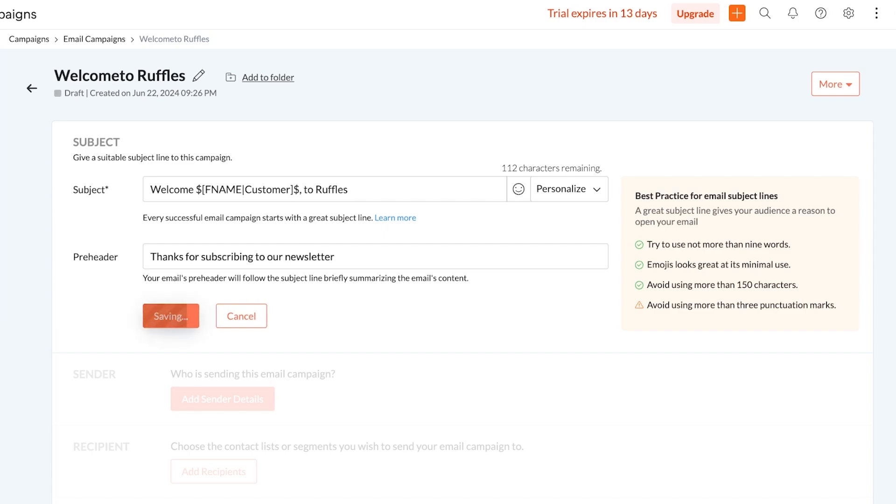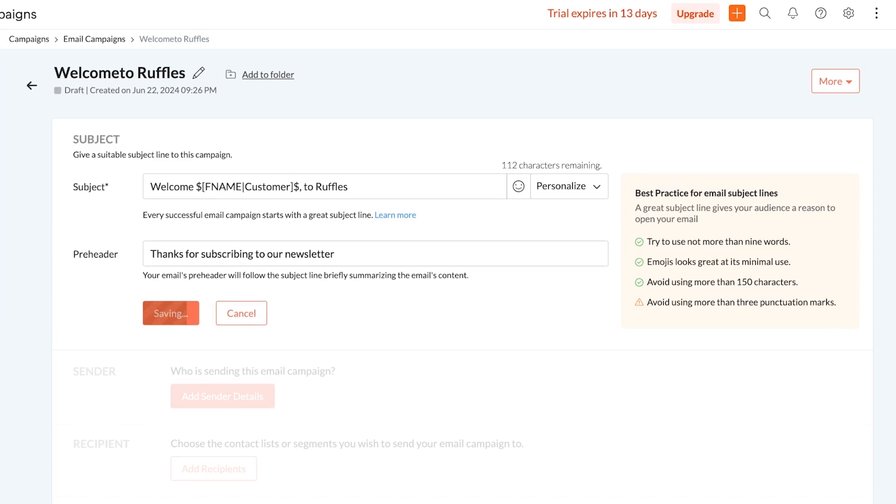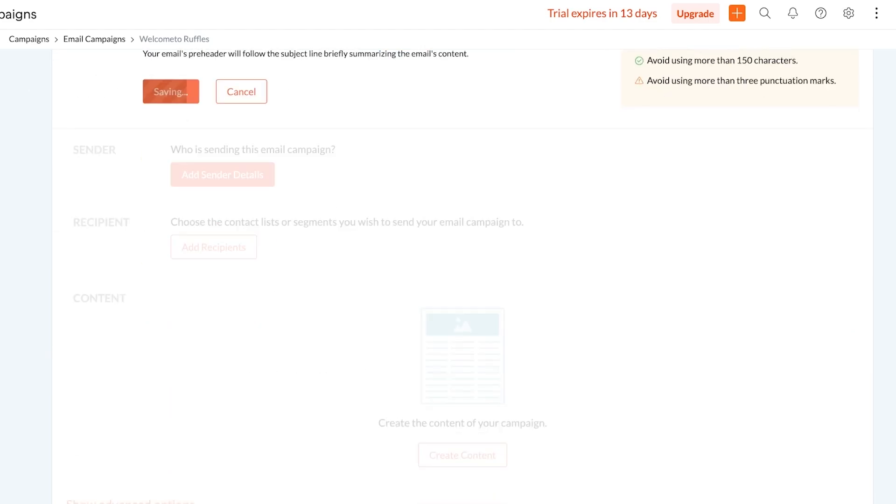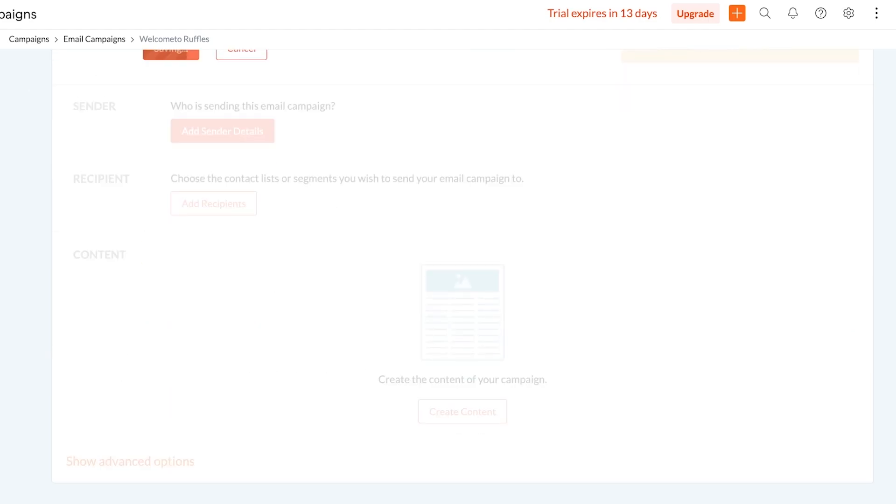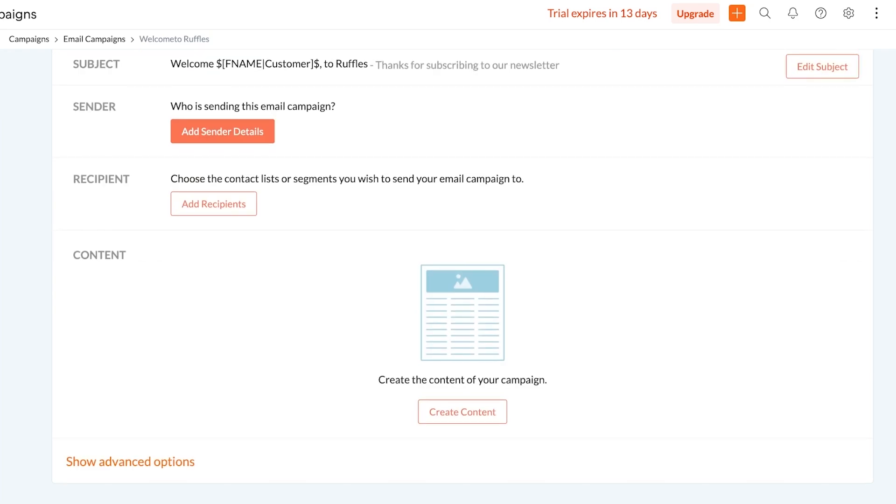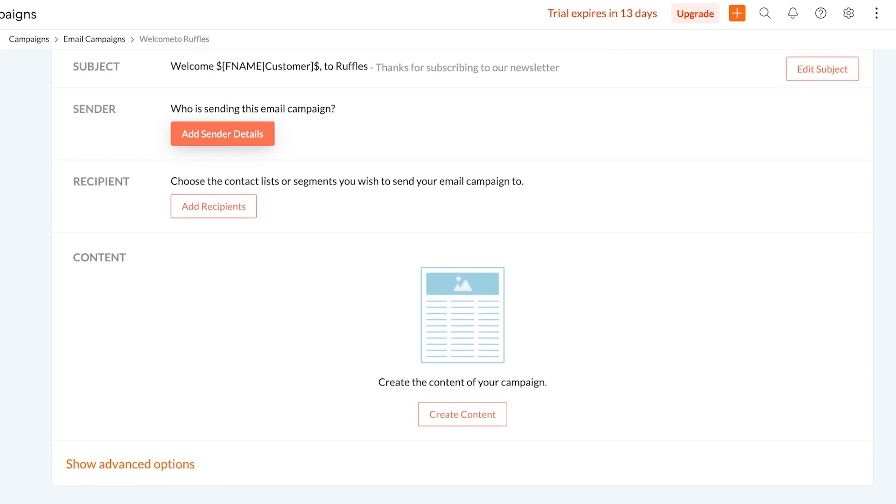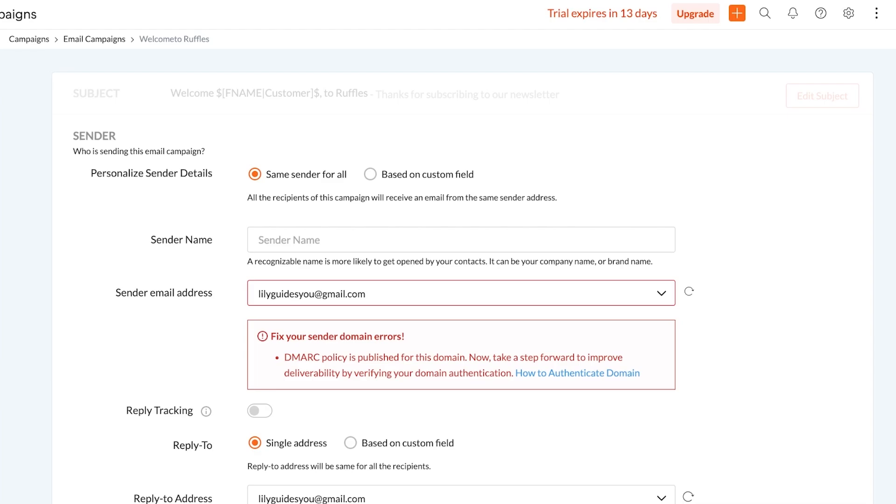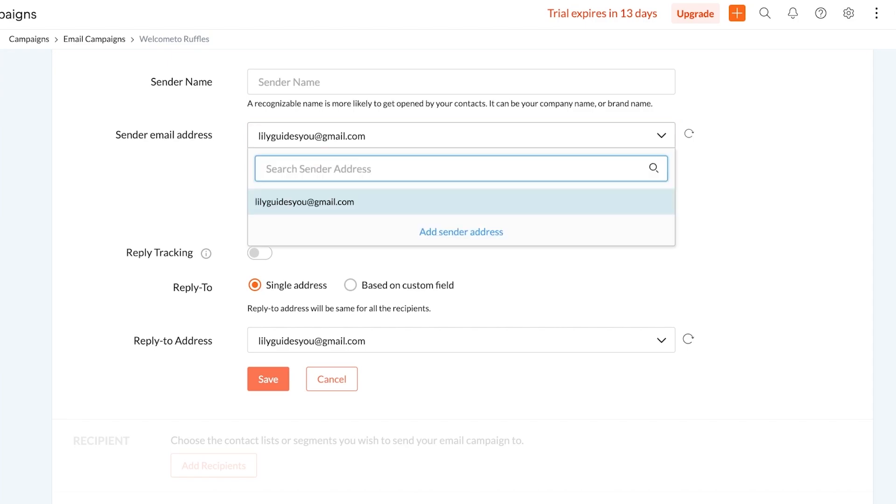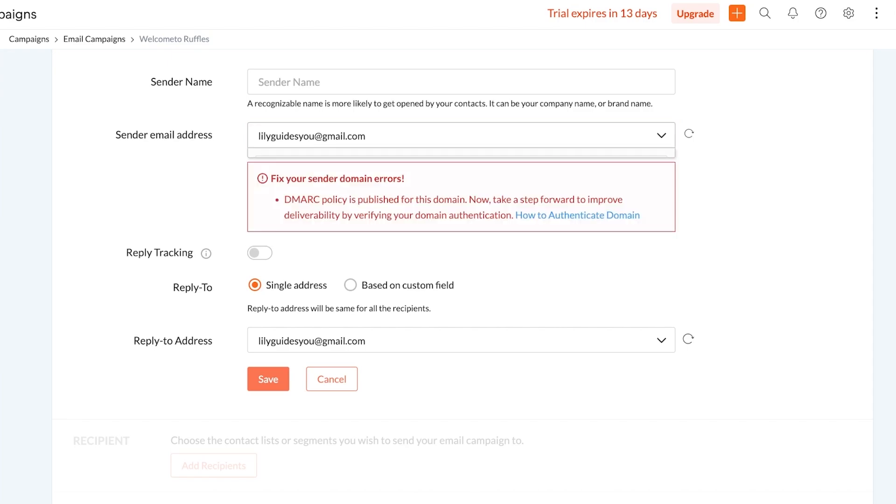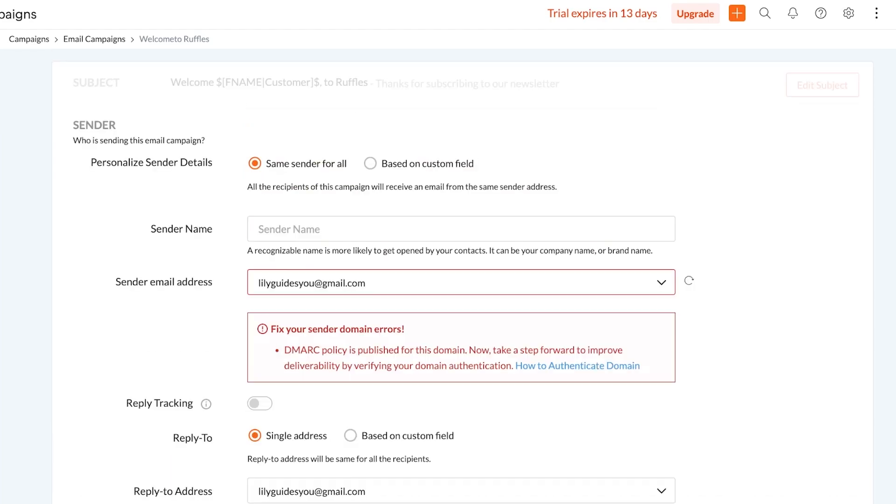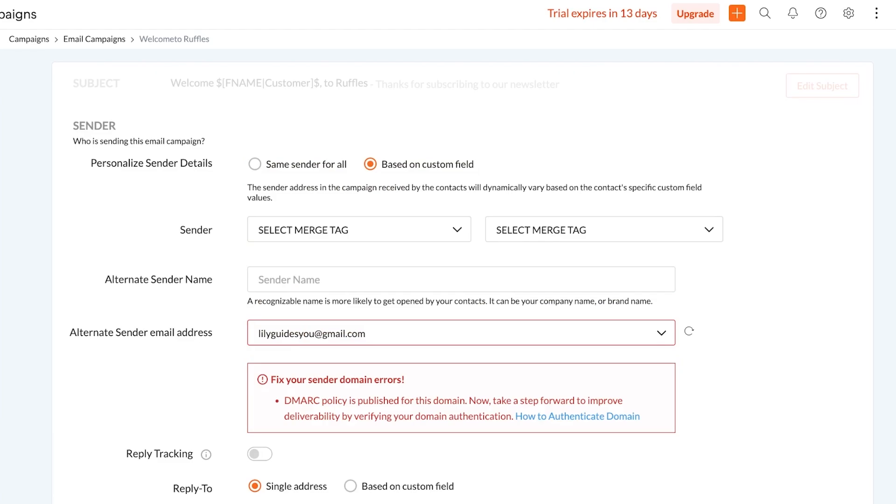Now once I have done that, we are going to proceed on to the next step which is setting up our sender email address and then our recipient email address. So we're going to add our sender details. Your sender details are supposed to be your email that you are using for your business. You will see that there is a DMARC policy published for this domain. You have to make sure that your sender address is a business address, not a Gmail address.